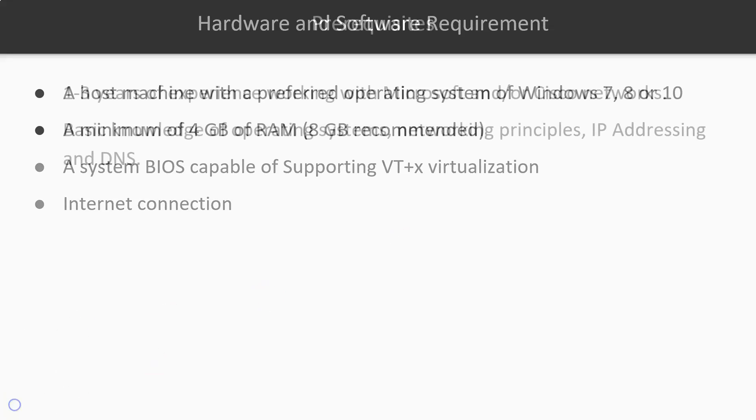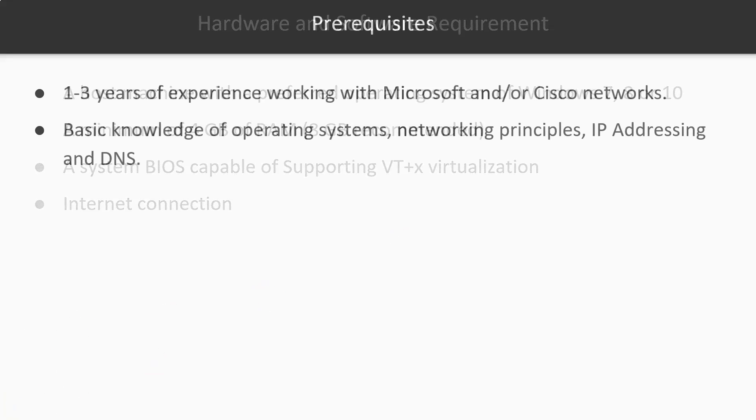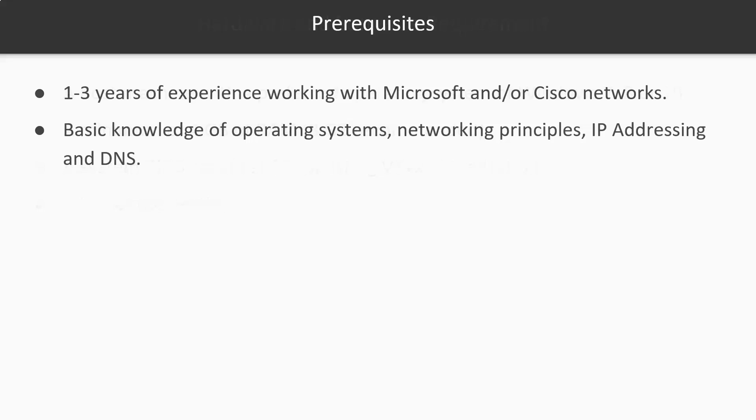To get the most out of this course you should have at least one to three years of experience working with Microsoft and/or Cisco networks. You should have basic knowledge of operating systems, networking principles, IP addressing, and DNS.